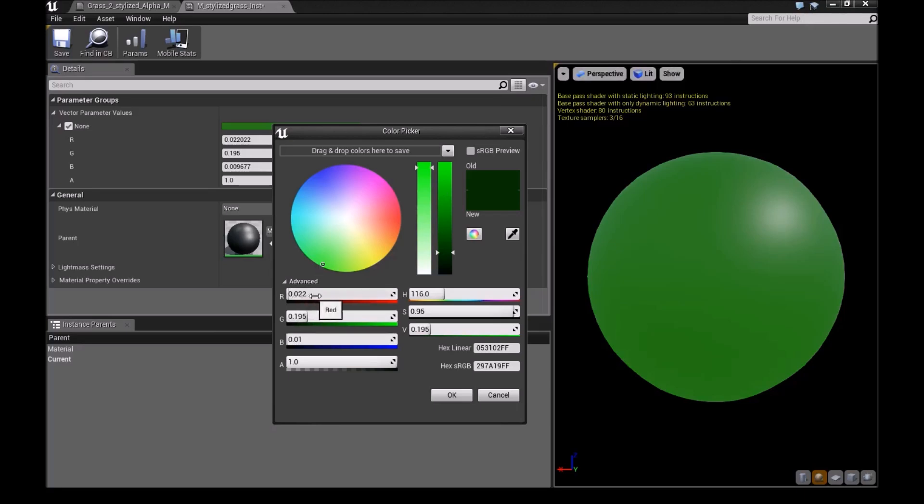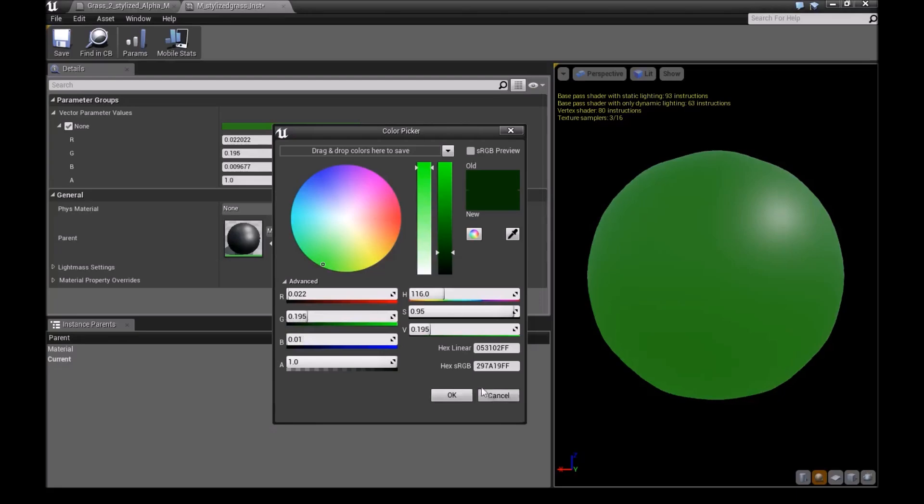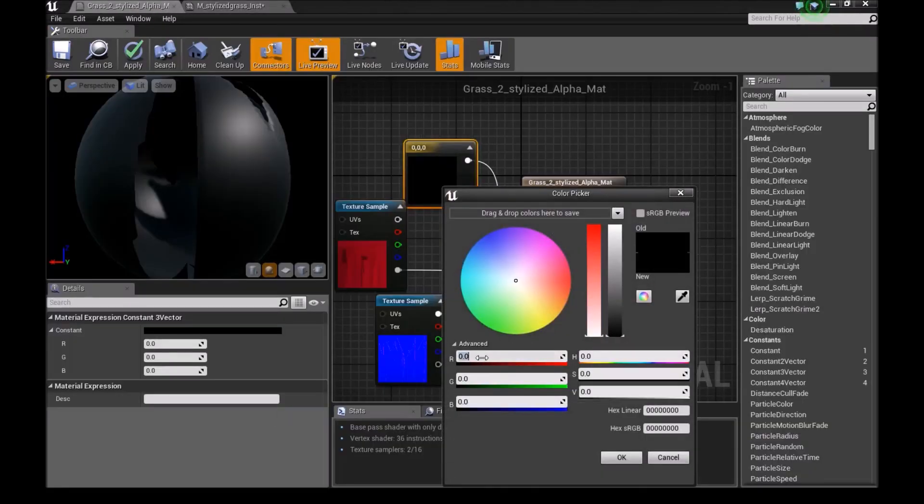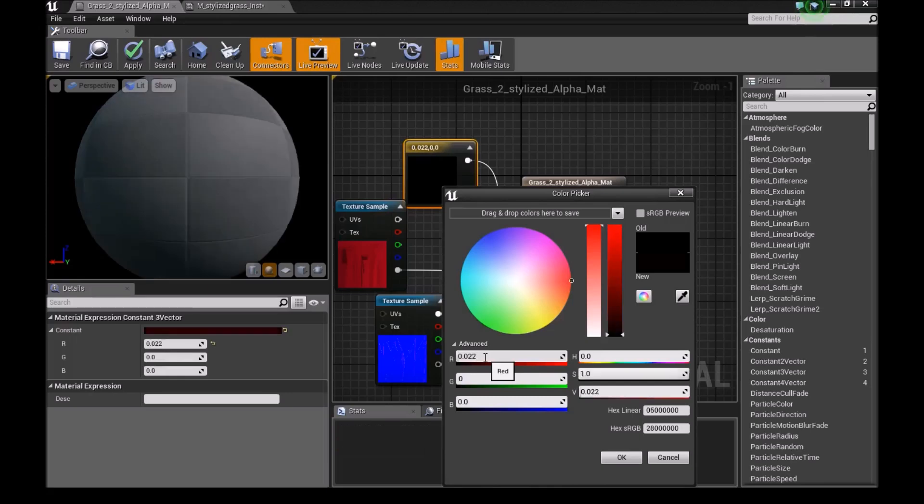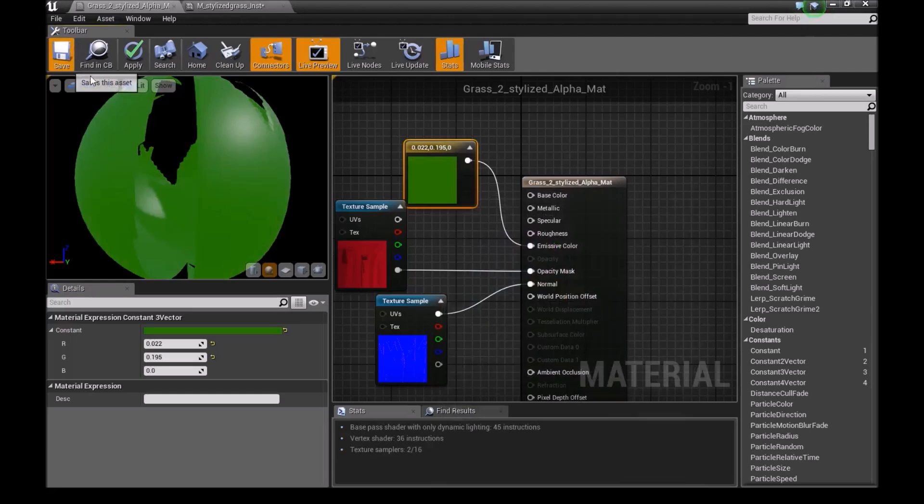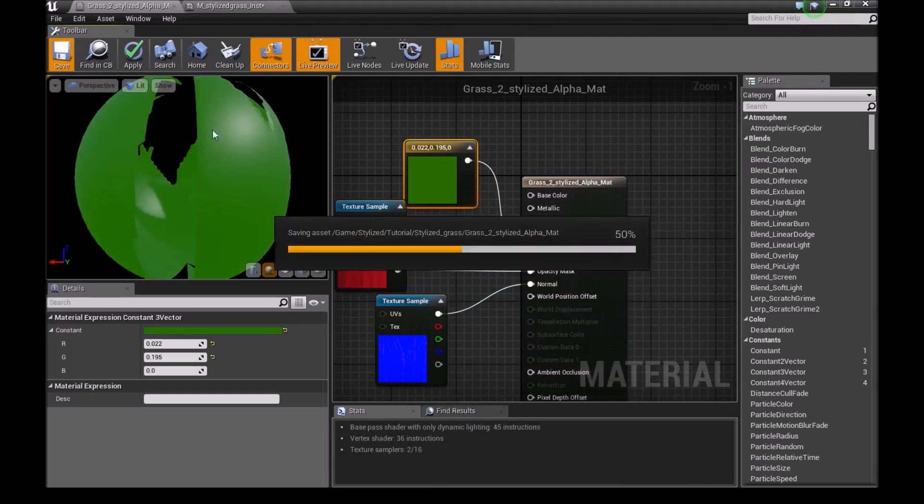So I'll take down this value, 0.022 and 0.195. And I'll enter them right here. 0.022 and 0.195. And then enter. Now we save this and we should have the same color on this grass as our main grass.